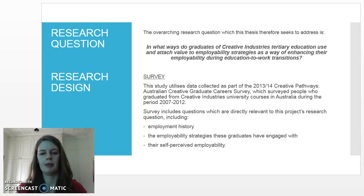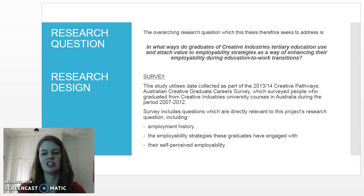which surveyed people who graduated from creative industries courses in Australia between 2007 and 2019. This survey includes questions directly related to this project, such as their employment history, the employability strategies those graduates engaged with during their education to work transitions, as well as their perceived employability.